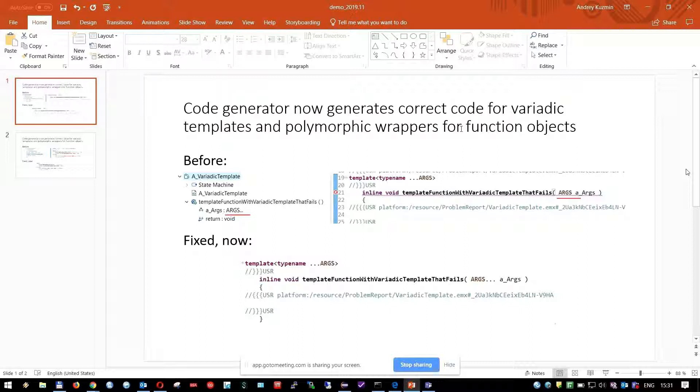I will start with model compiler improvements for code generation. First is several C++11 features that are now supported in our tool, and now correct code is generated by the model compiler.